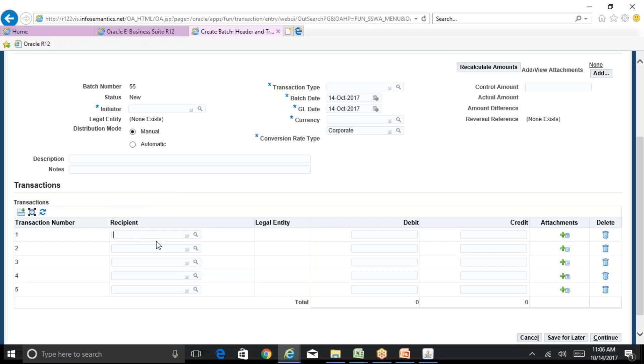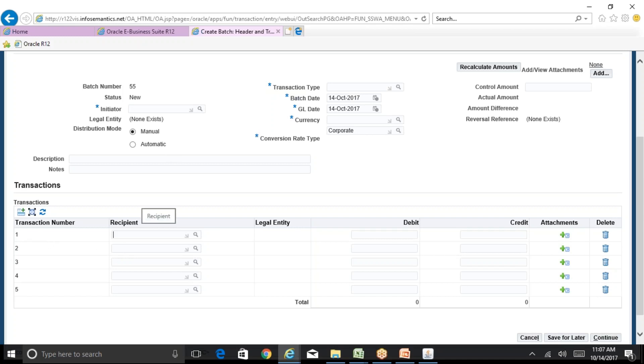If transaction number two is rejected, one and three are approved. You can run a report and will be able to see the details. One is approved, it gets created as an AR and AP invoice. Two is rejected, it goes nowhere. Three is approved, it gets created in AR and AP invoice. So the creation of AR and AP invoice is at a transaction level, not at the batch level. There's no problem one particular batch can have multiple transactions and out of multiple transactions some can be approved and some can be rejected. Those which are approved gets created as AR and AP invoices, those which are rejected will be in a status of rejected in the AGIS itself and they will not move anywhere.